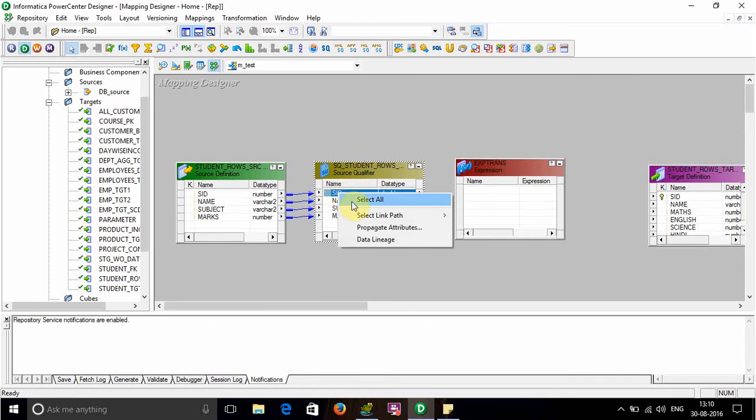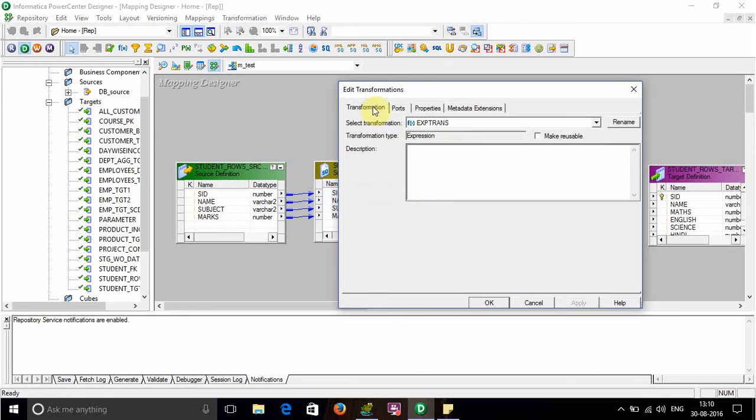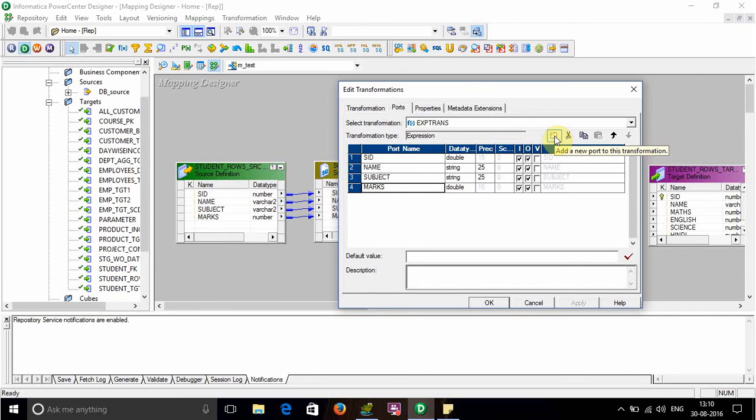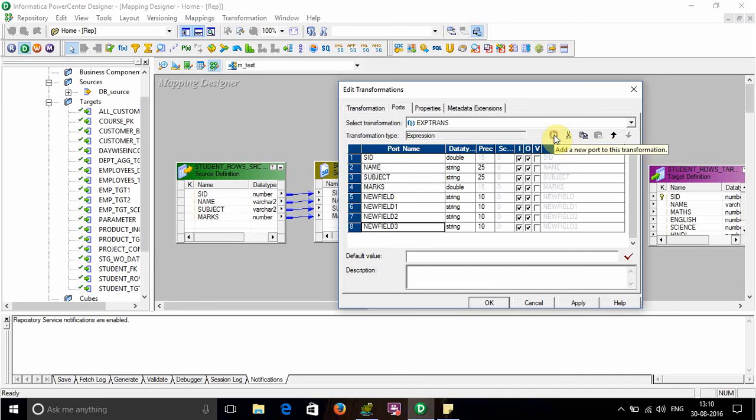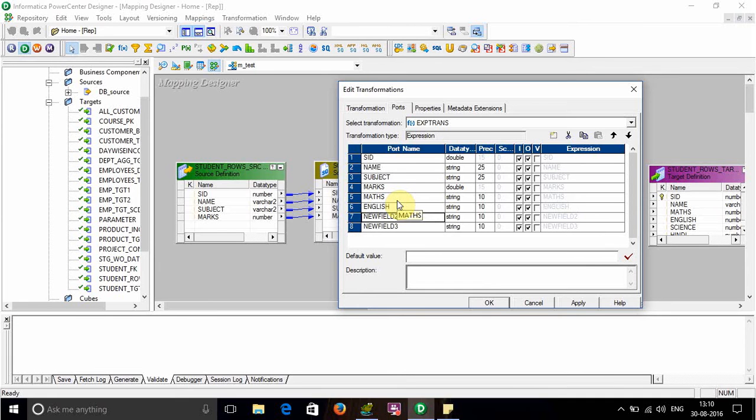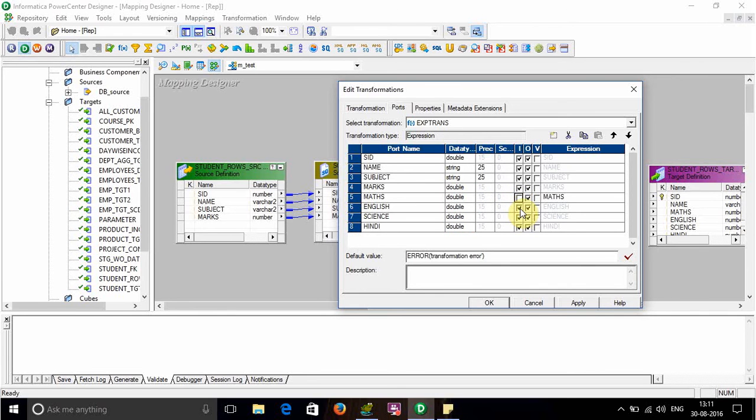Drag all the ports from the source qualifier. Next, create some additional ports for Math, English, Science, and Hindi. Give them the data type. These ports will be output type ports.